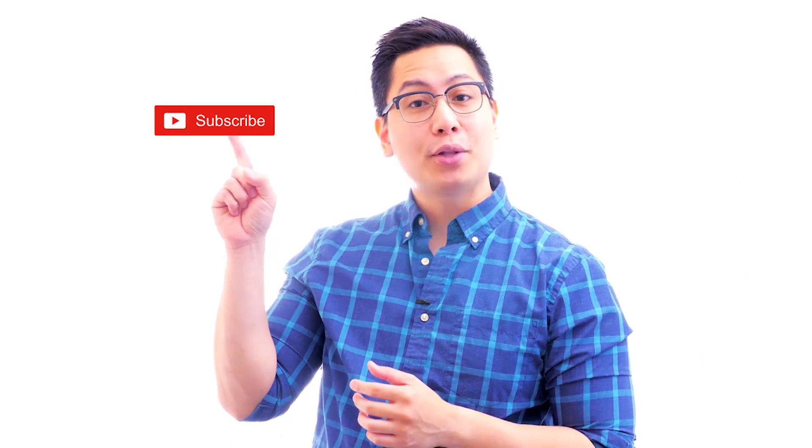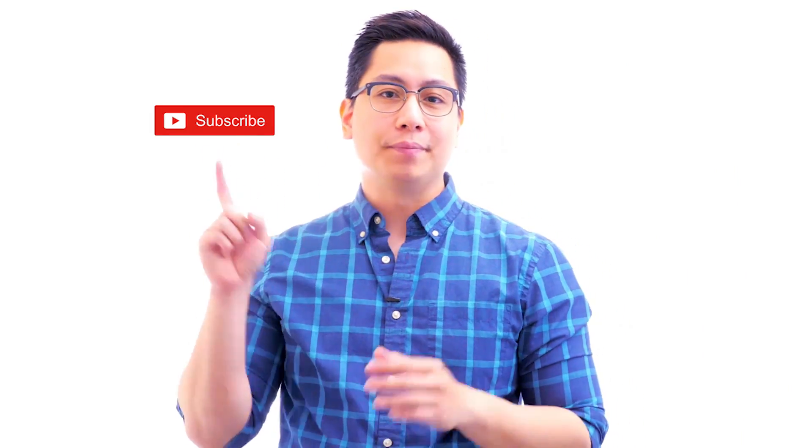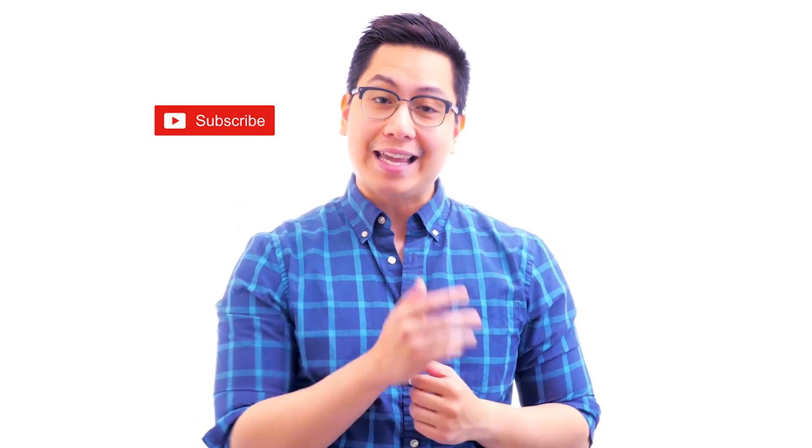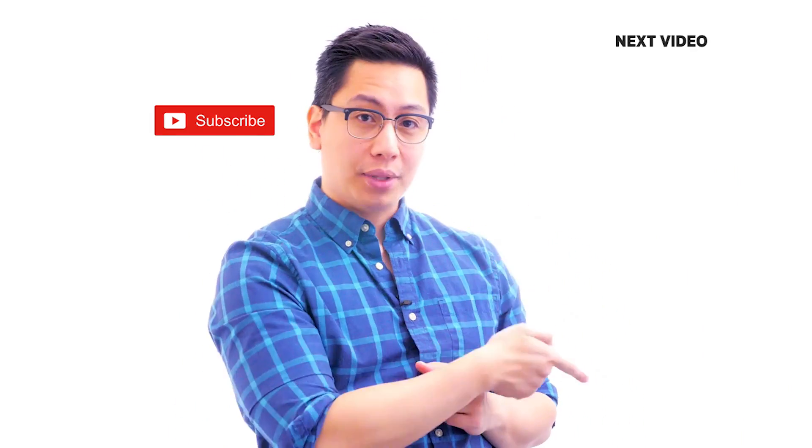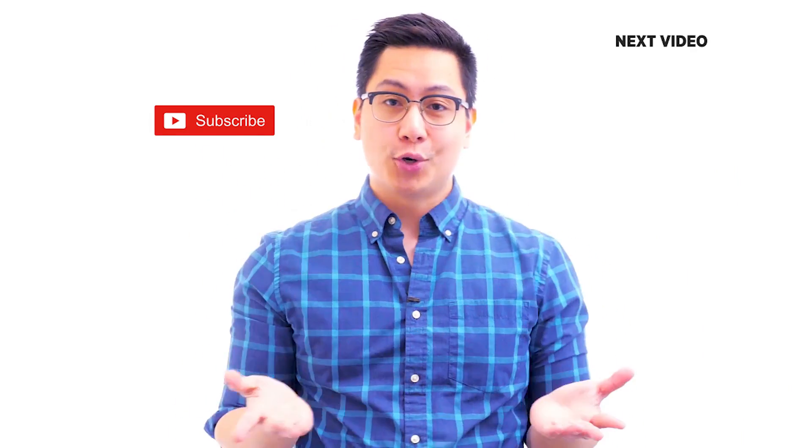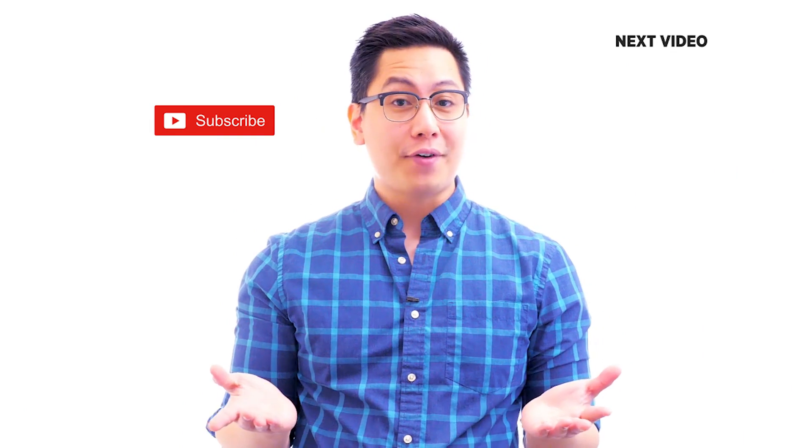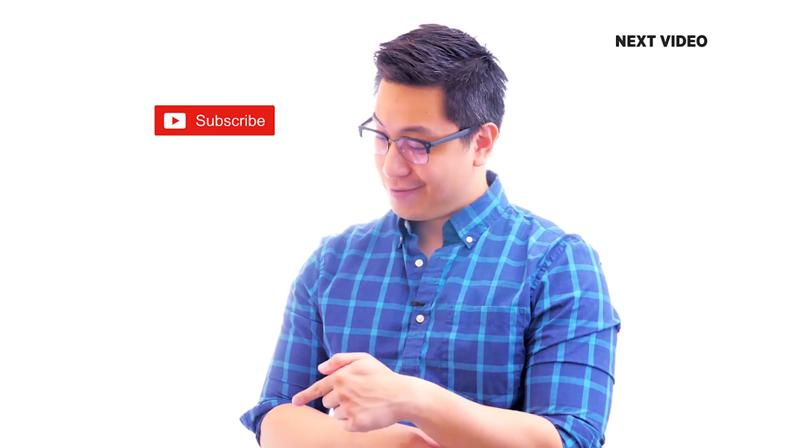Hi there, if you like this video, subscribe to the Simply Learn YouTube channel and click here to watch similar videos. To nerd up and get certified, click here.